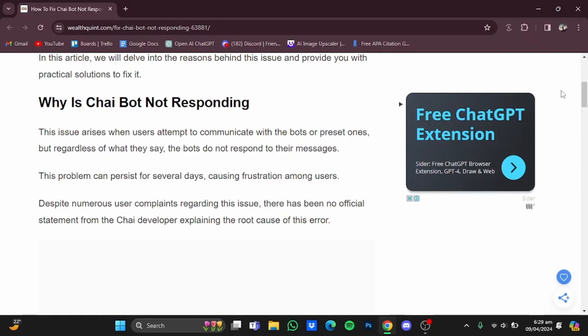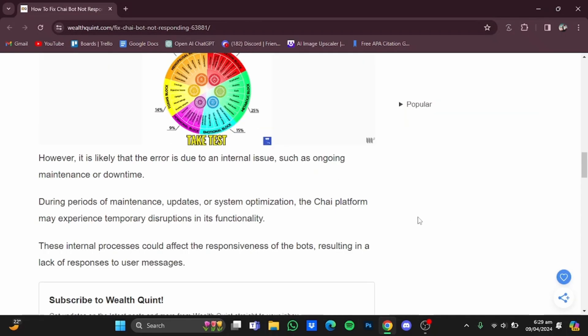Causing frustration among users. Most of the time, that error is due to internal issues such as ongoing maintenance or downtime. During periods of maintenance, updates, or system optimization, the Chai platform may experience temporary disruptions in its functionality. These processes could affect the responsiveness of the bots, resulting in a lack of response to user messages.